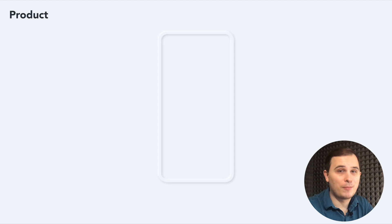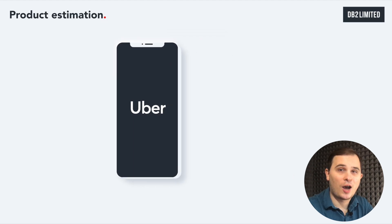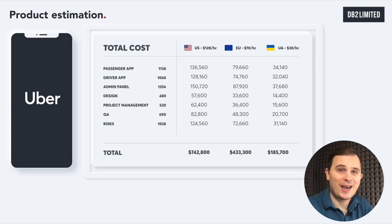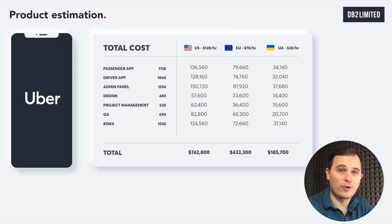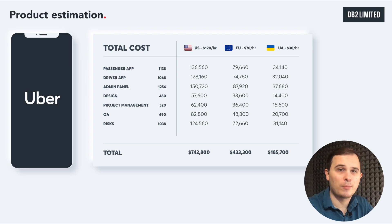Over time my team and I have researched how to make an app such as Uber, and nobody includes things like testing, management, and risks. So on this table you could find development hours, rates, and final prices of the app.